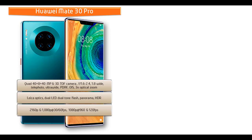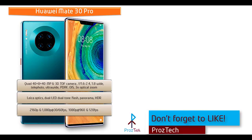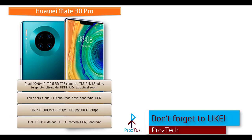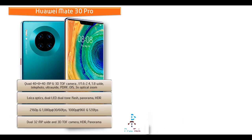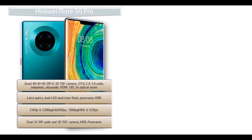It shoots out videos of 2160p and 1080p at 30 or 60 frames per seconds, also 1080p at 960 and 120 frames per seconds. And also equipped with dual 32 megapixels wide and 3D TOF front cameras with HDR panorama. And this phone can make videos at 1080p at 30 frames per seconds.